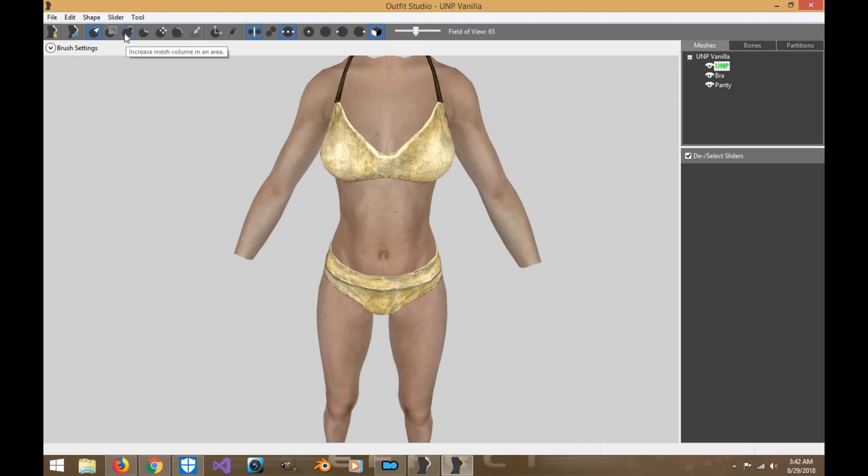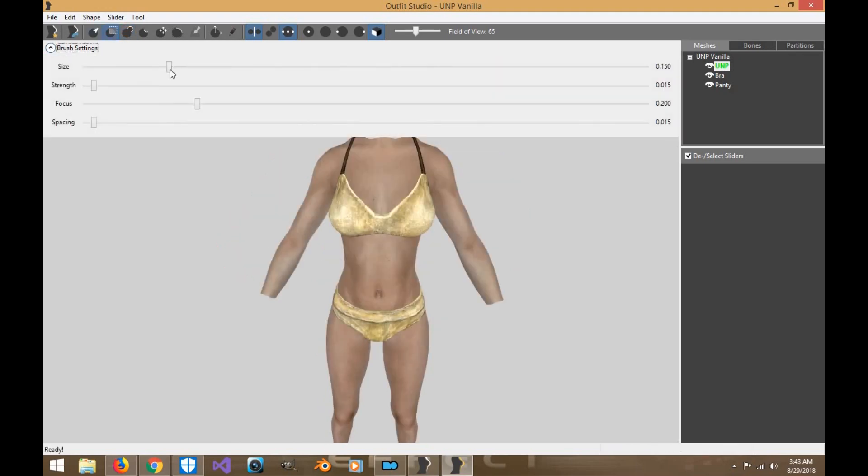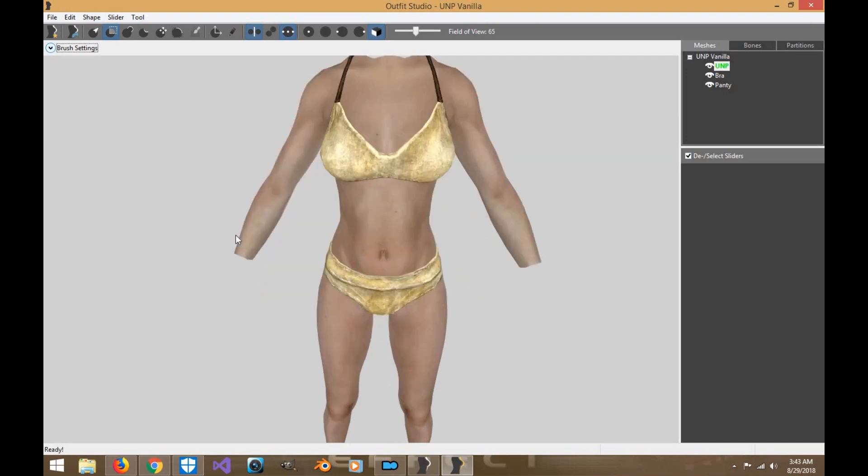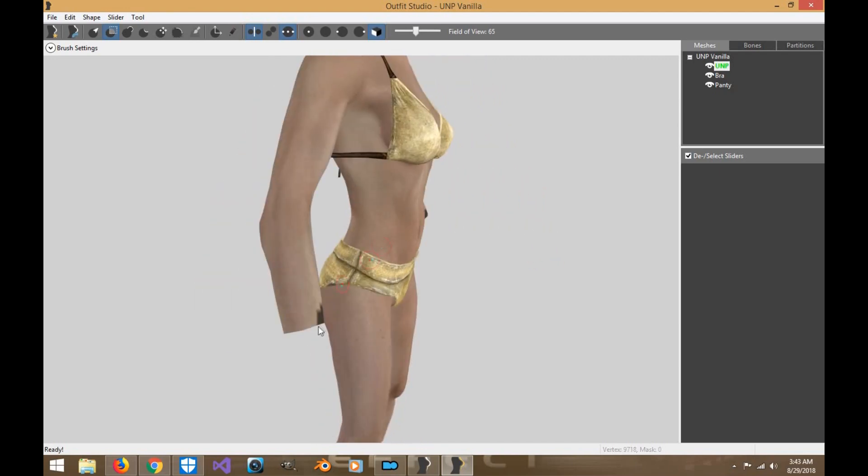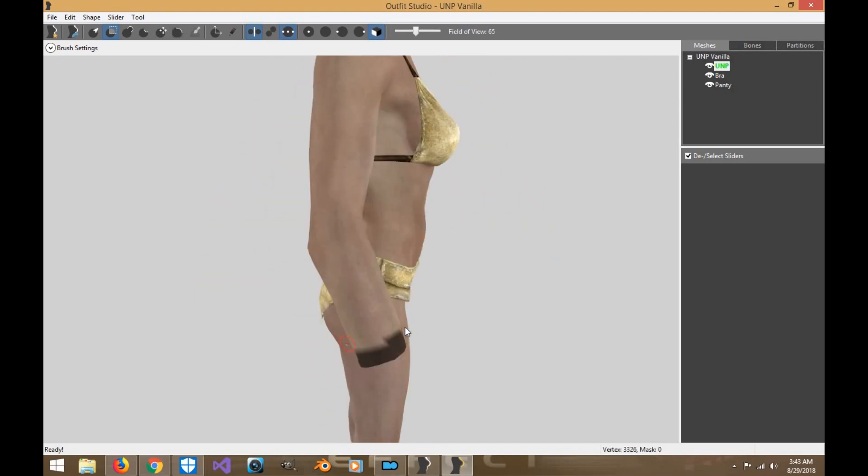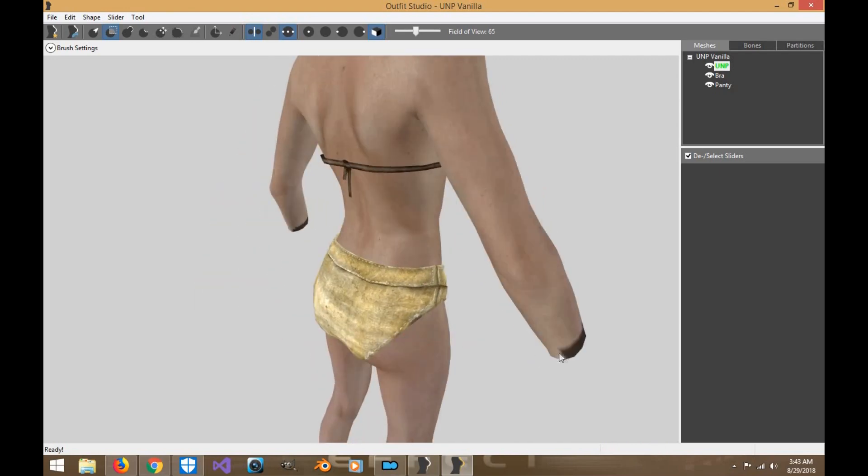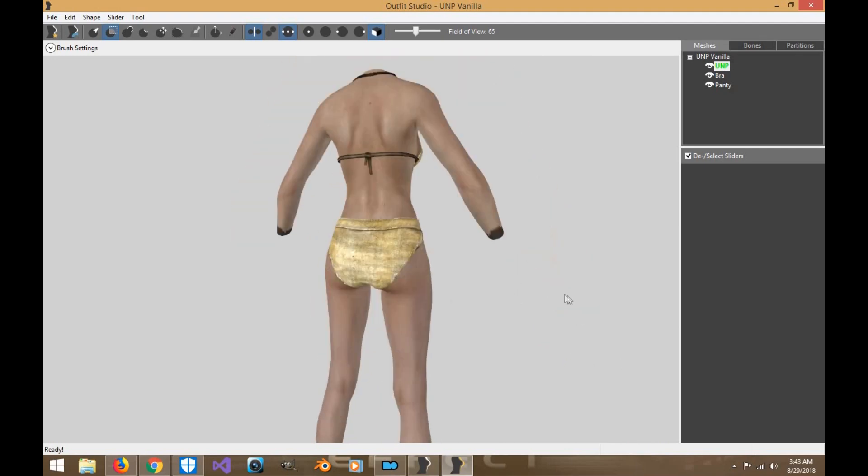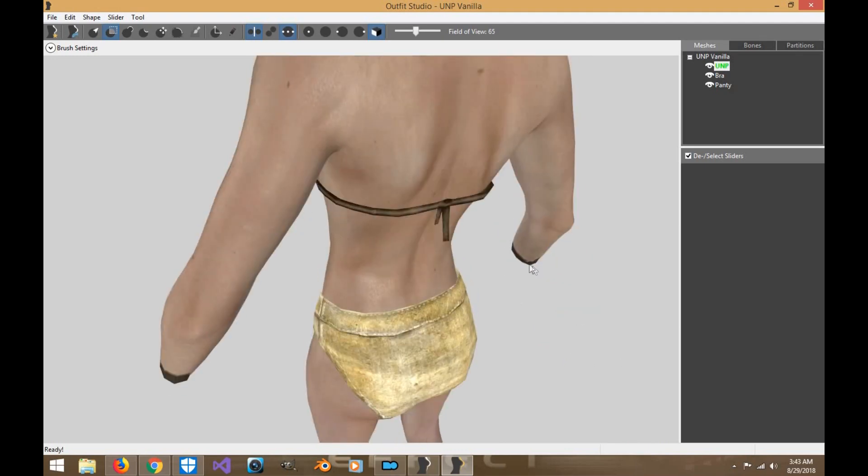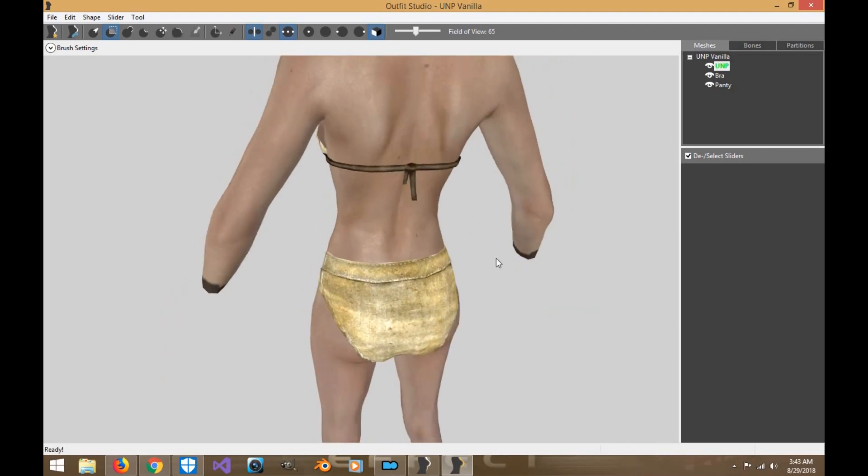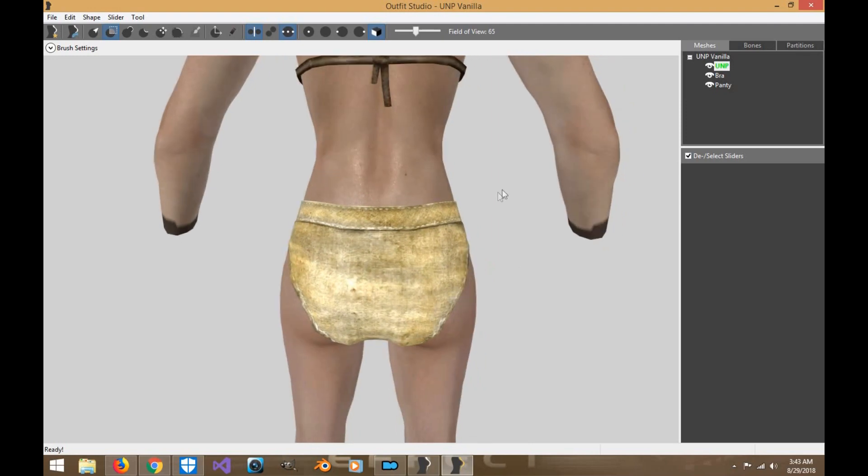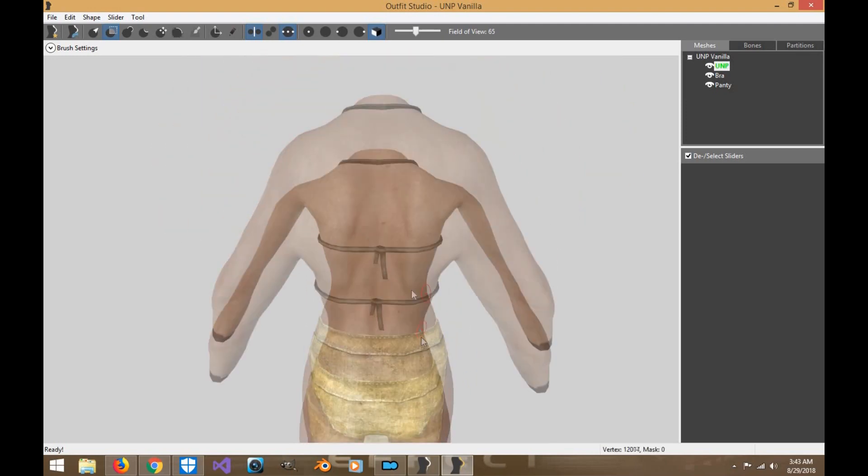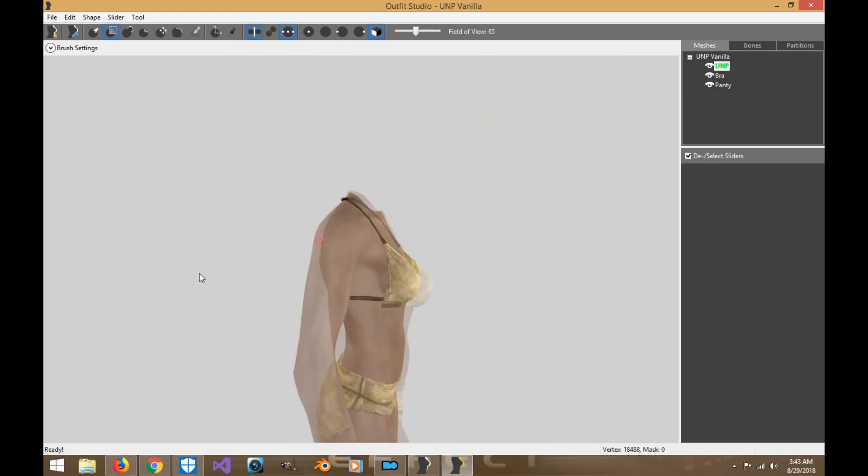So the first thing we're going to do is click the mask. We're going to adjust the brush so it's not too big. Now this part, you're going to want to get a really good mask around this part of the body, the wrist area, so that way you're not screwing with it. And then you're going to want to do the neck as well.